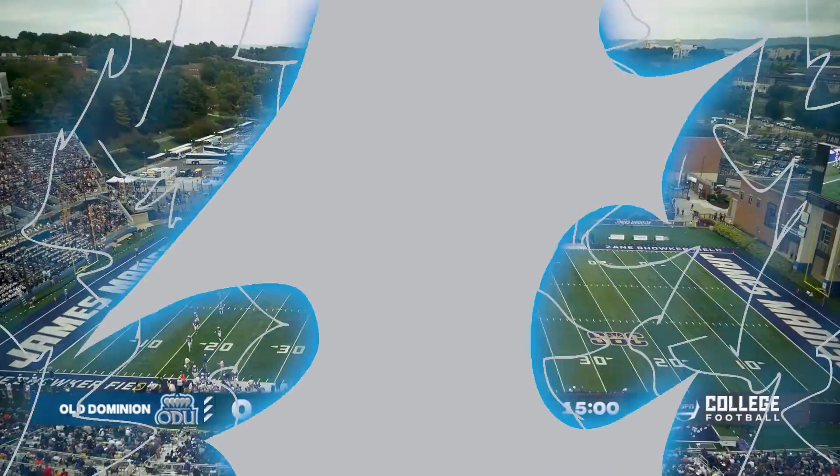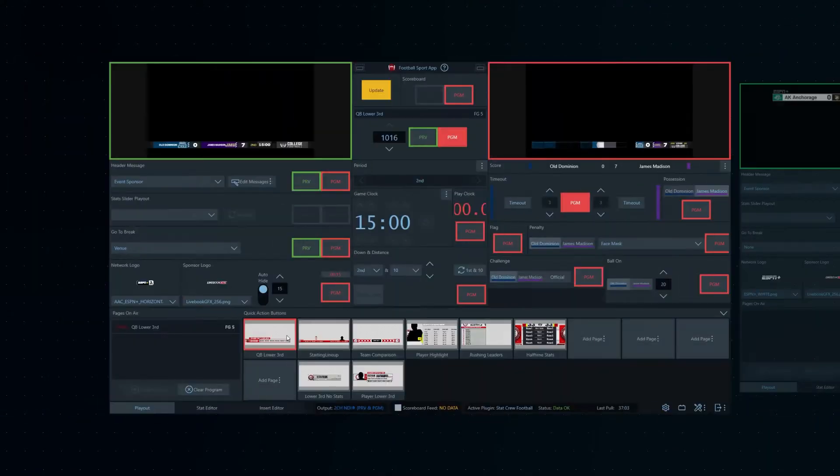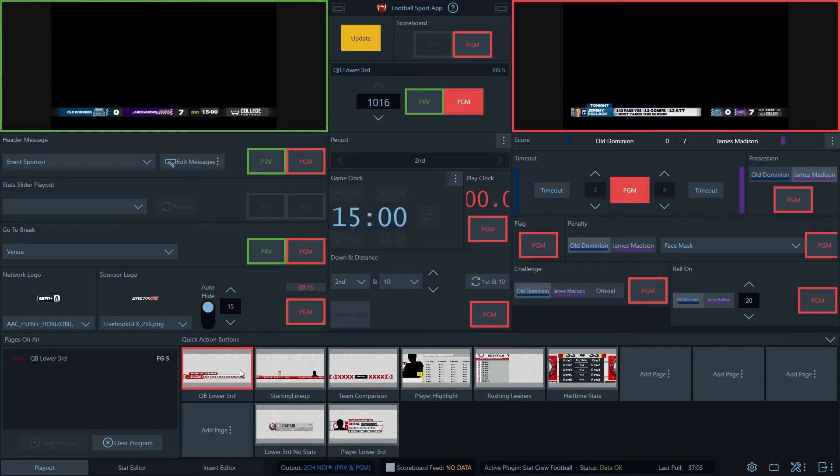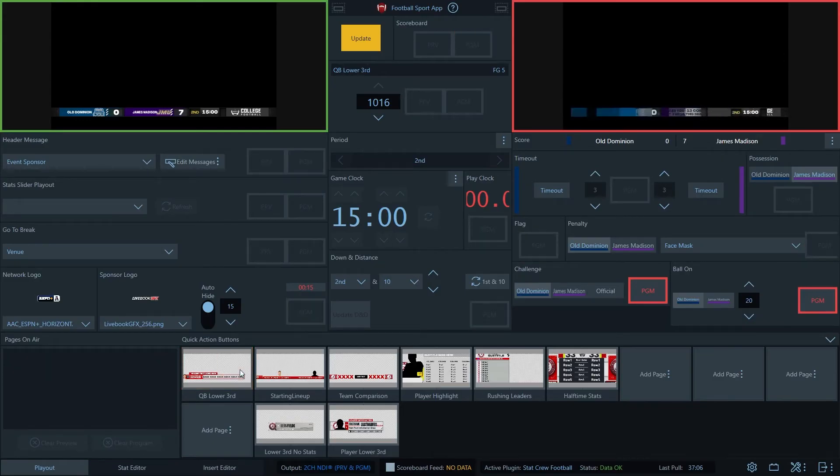Livebook supports basketball, soccer, baseball, hockey, and football with interfaces tailored for ease of use and reduce mistakes on air.